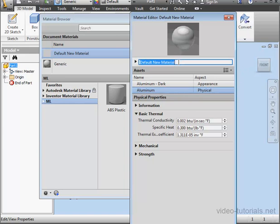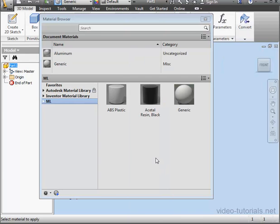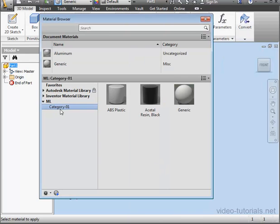And the last thing I'm going to do here is define an appropriate and memorable name for our new material. I'll call it aluminum. And click OK. Here is our first material.